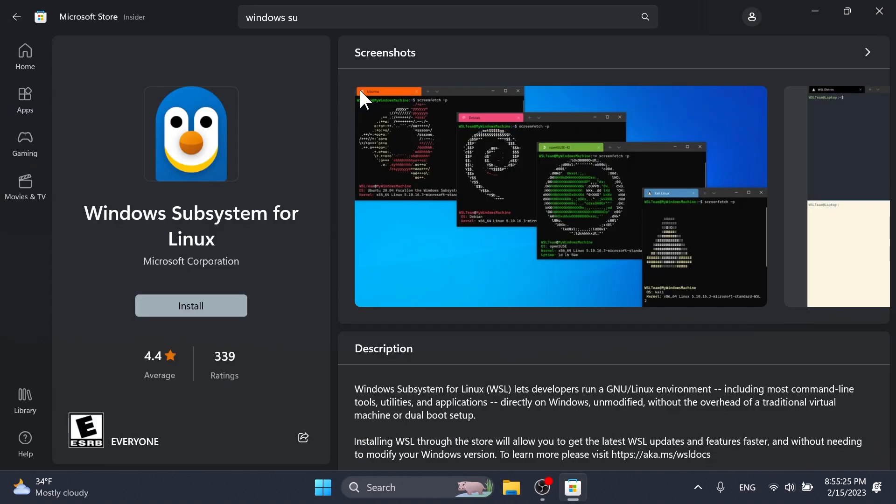Also, Microsoft improved the upgrade experience to the new Windows Subsystem for Linux store app mentioned in build 25272, so it now prompts for installation if wsl.exe is invoked.